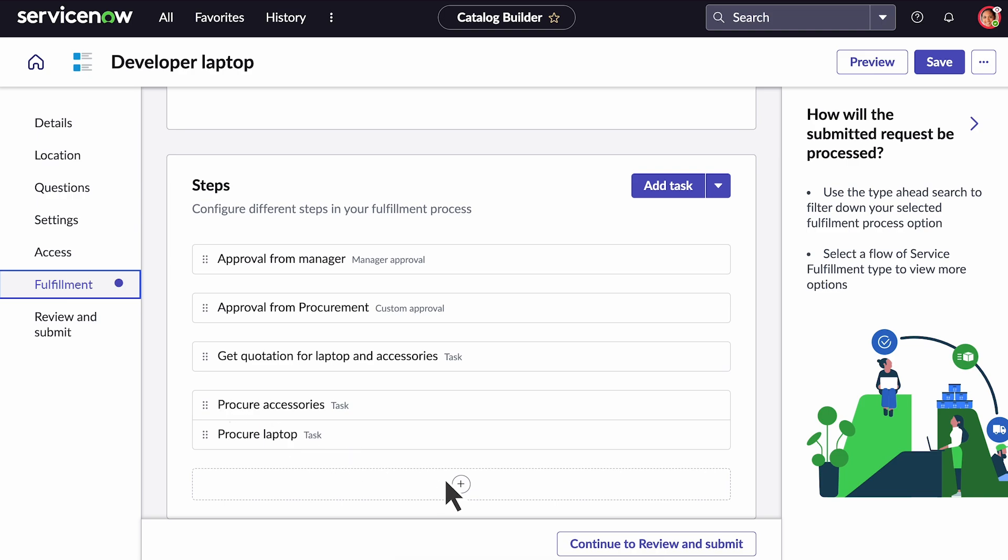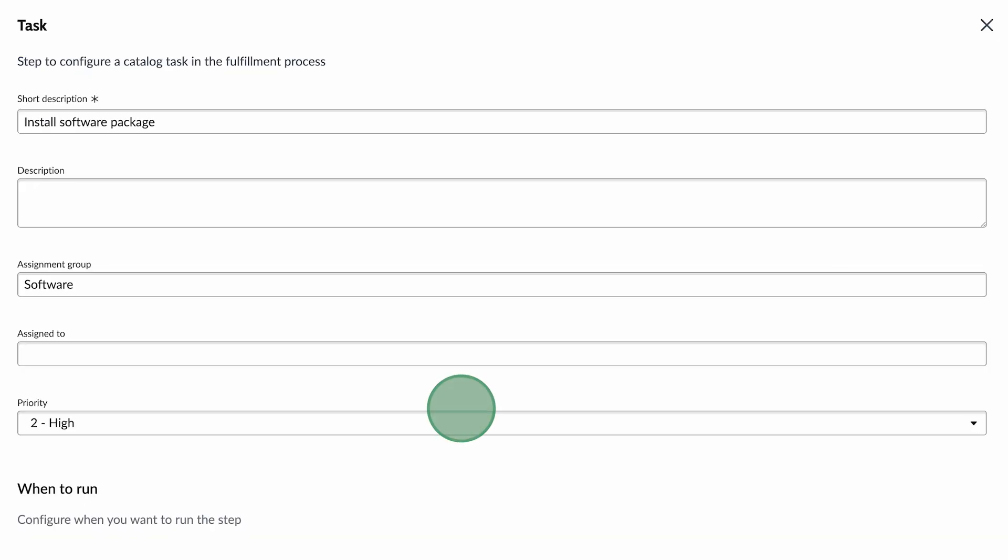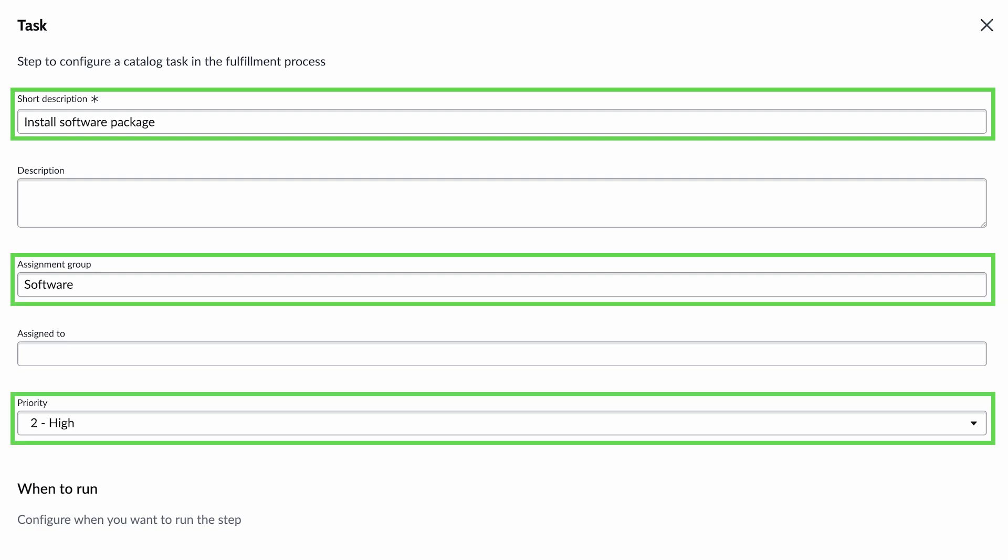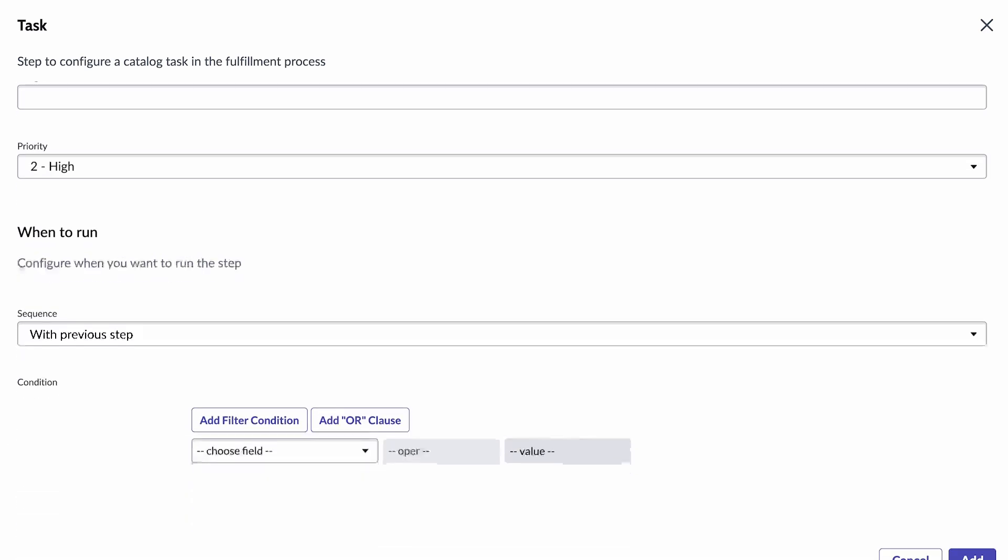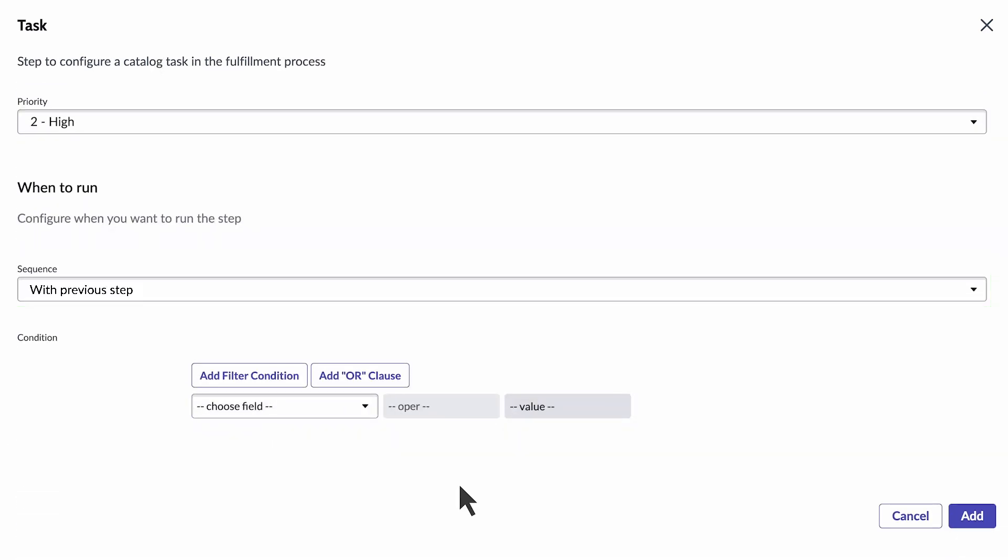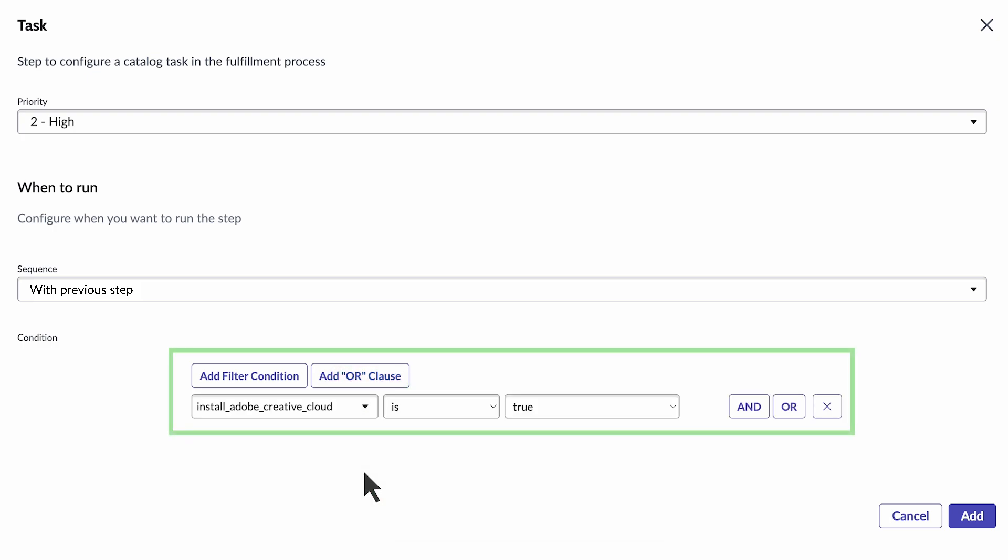Let's add the next step, this time using the insert icon. For this step, the laptop might need additional applications installed. We'll add a condition to execute only if the initial laptop request requires it.